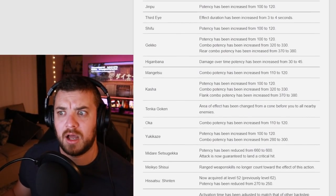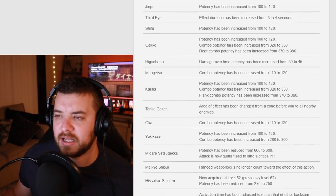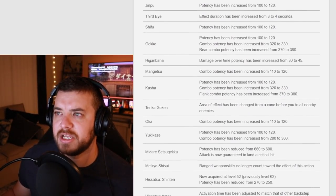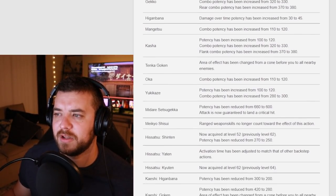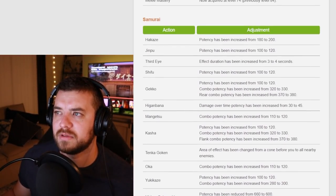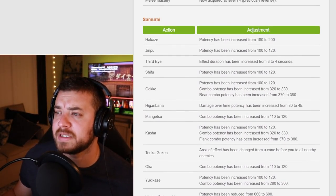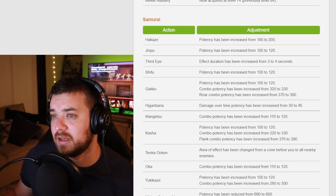Samurai got a lot of changes, like changes that I didn't even realize were coming. A lot of potency changes.